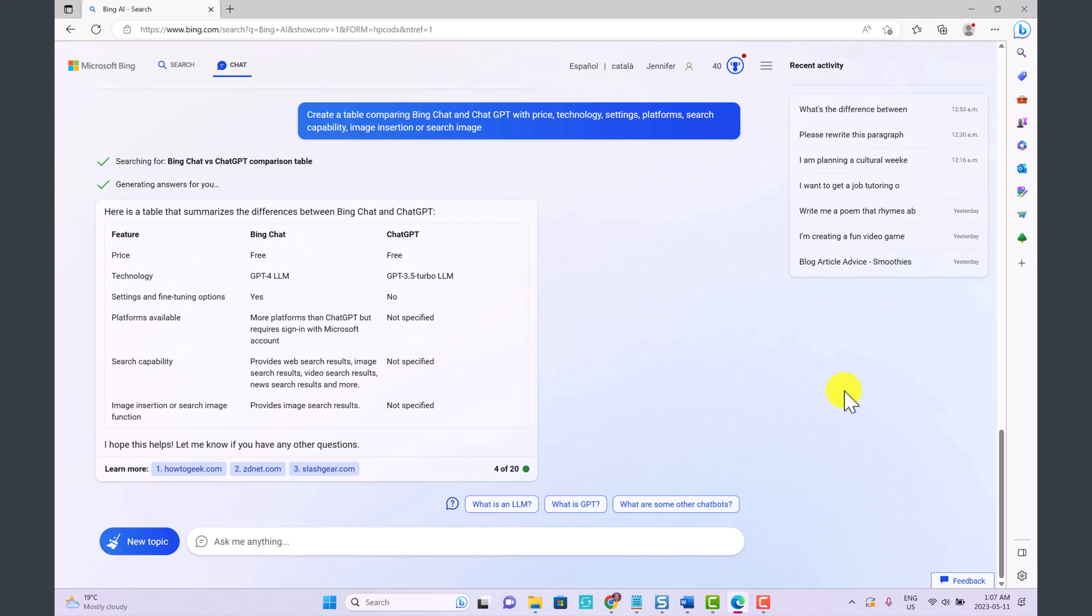So I'm going to be exploring Bing AI more and comparing it with ChatGPT and seeing what we can do and how we can use this to help us in our own businesses and help us as freelancers.